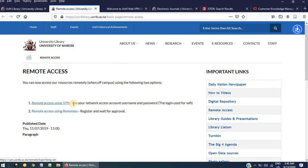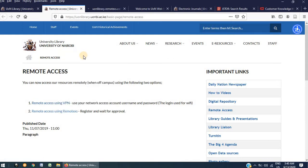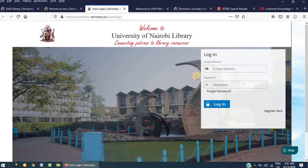That was the first option. Let's now look at the second option, which is Remote Access using RemoteX. Click on the link to open the login page. Now, the RemoteX platform requires one to use their university email account, whether you are a student or a member of staff.